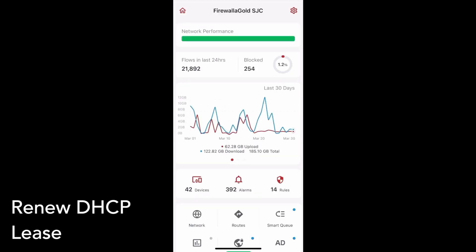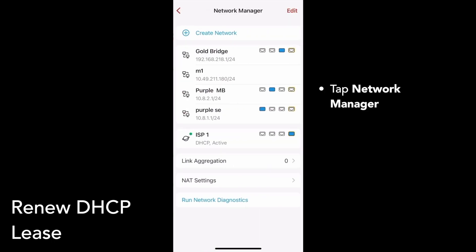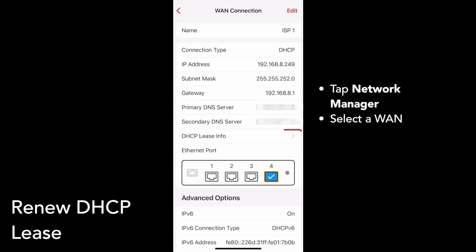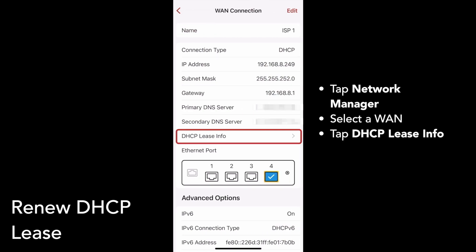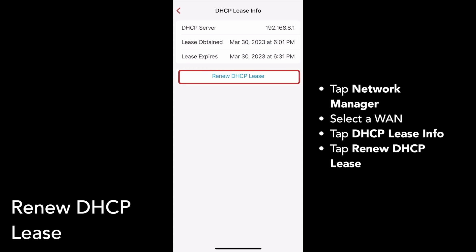For WAN connections using DHCP, Firewalla now supports renewing DHCP lease info manually. To do this, scroll down on your box's main page and tap Network Manager. Then select one of your WAN connections. Tap DHCP Lease Info and tap Renew DHCP Lease. Your DHCP lease info will be renewed in around 10 seconds.